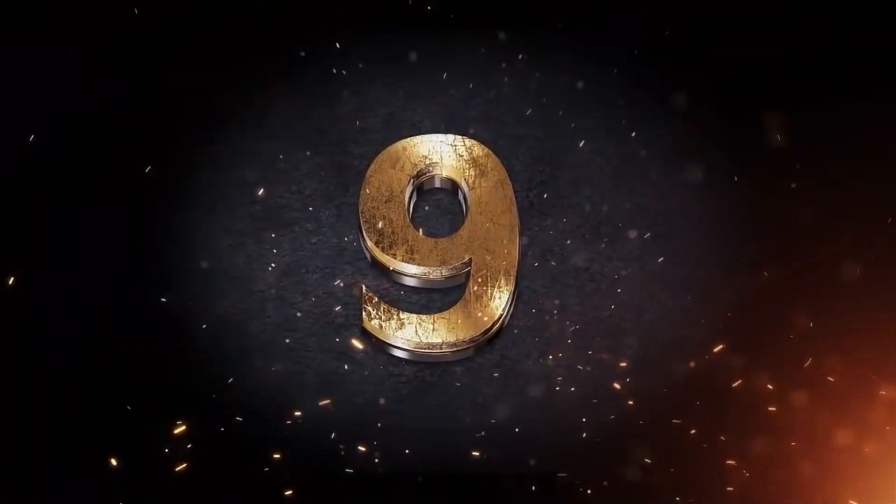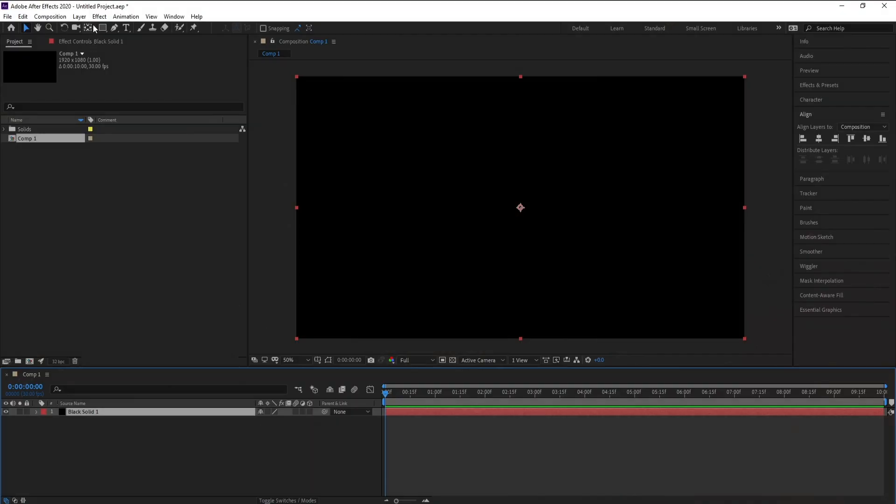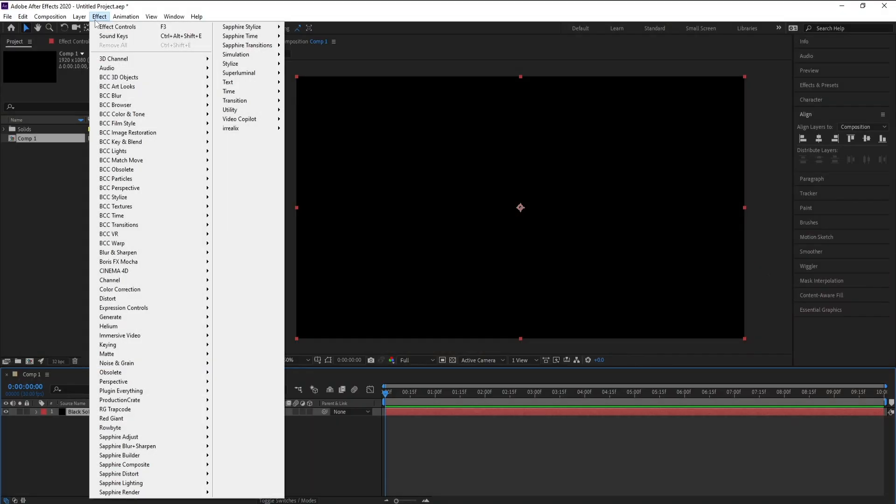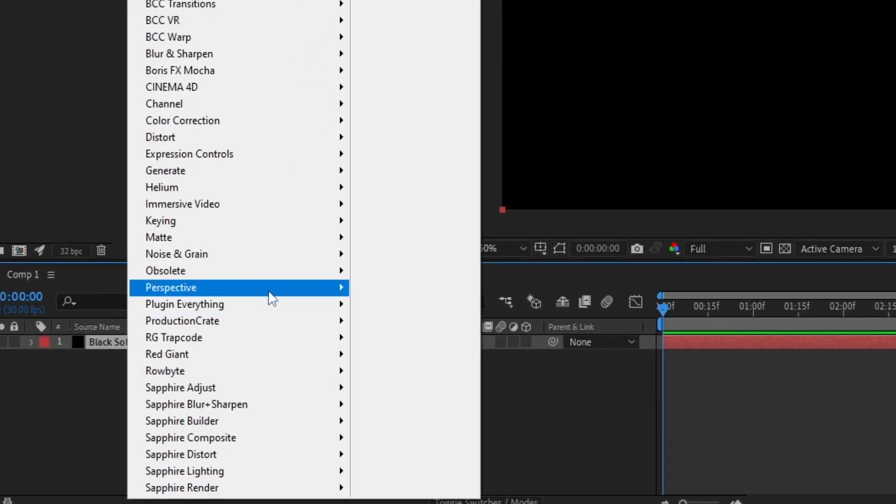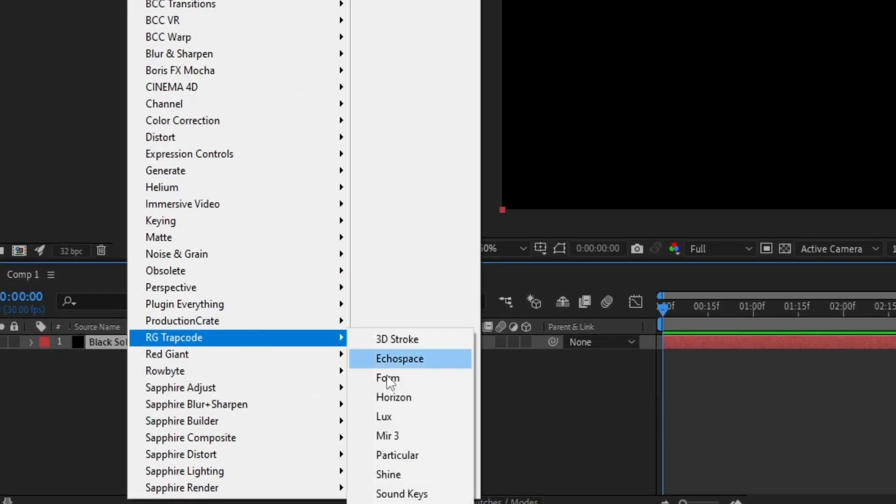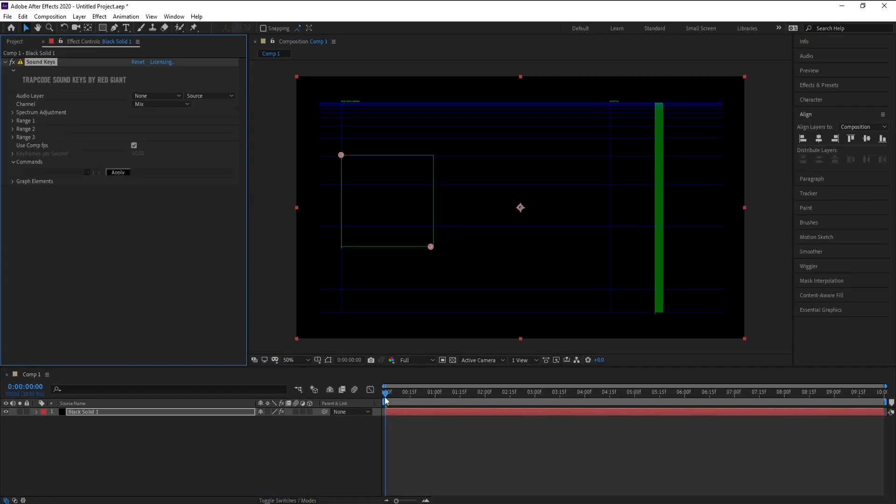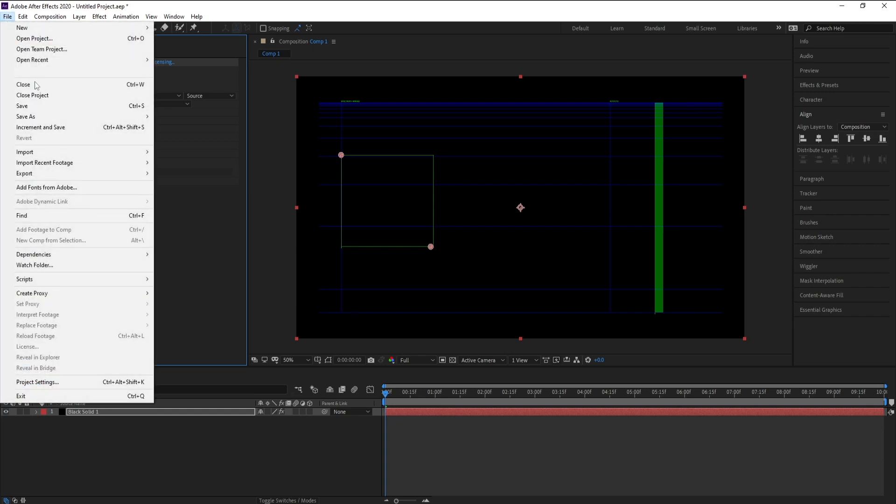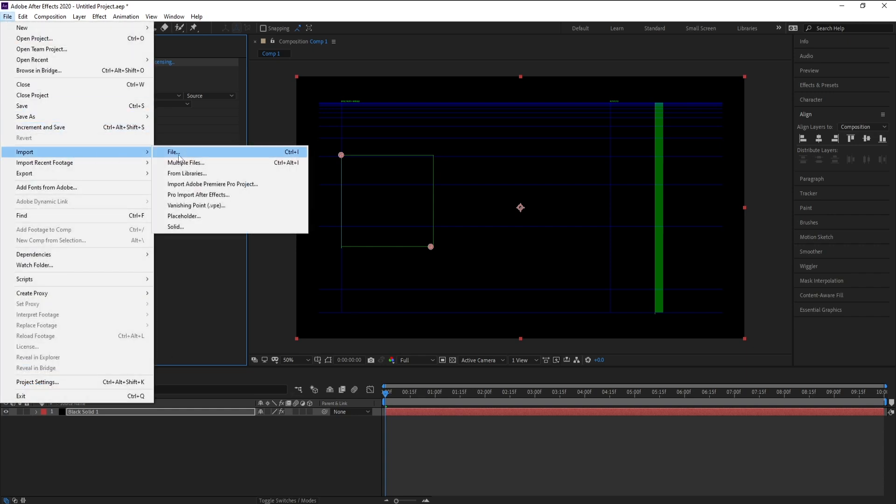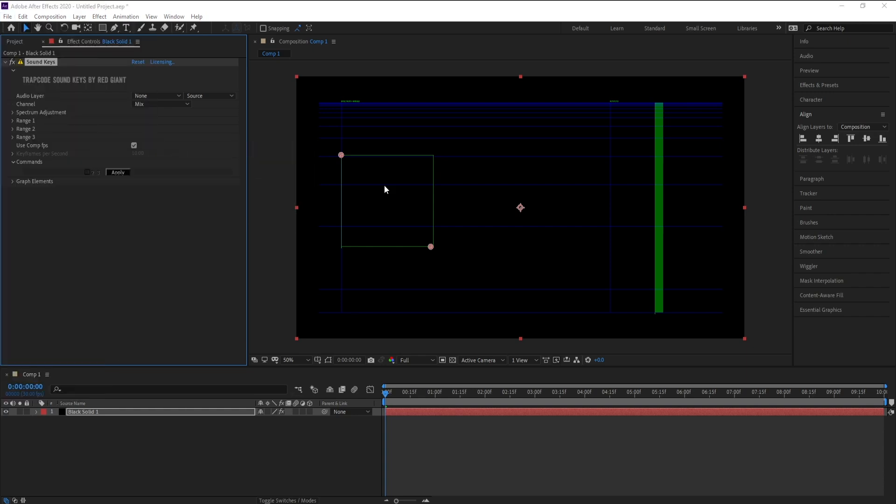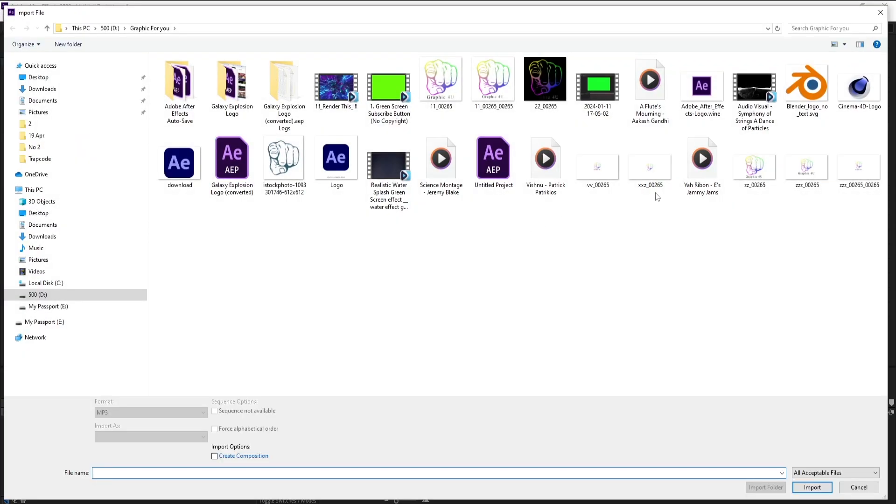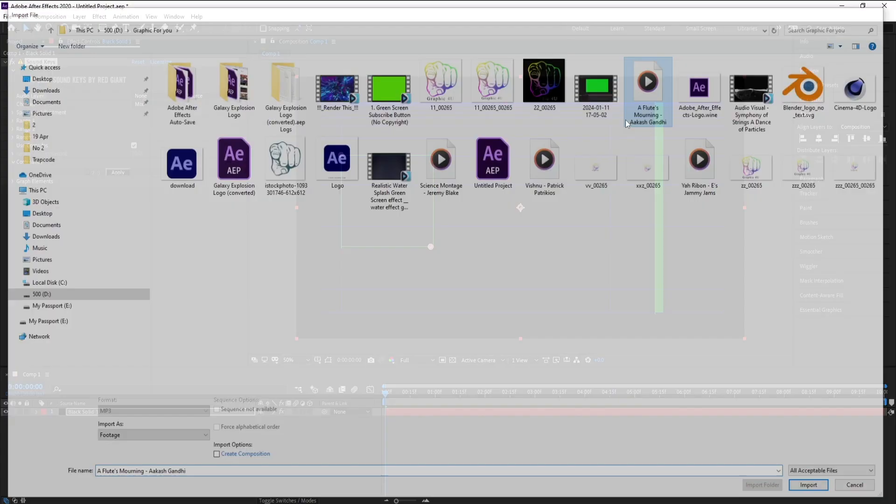Number 9, Trapcode Sound Keys allows you to animate elements and their effects based on audio analysis. You can use any audio track to drive particle motion, change element size, or modify the properties of other effects.